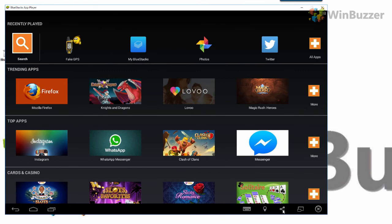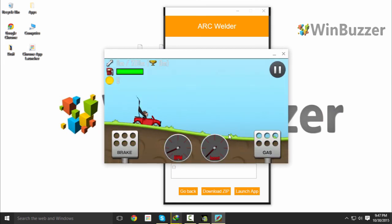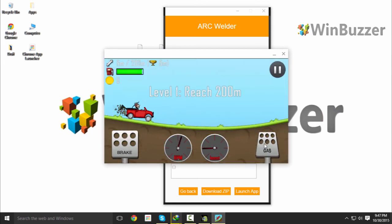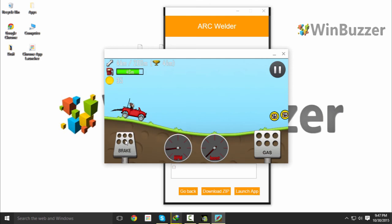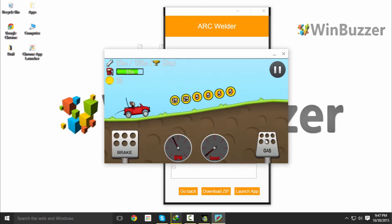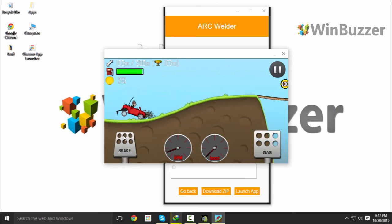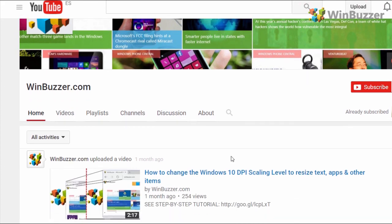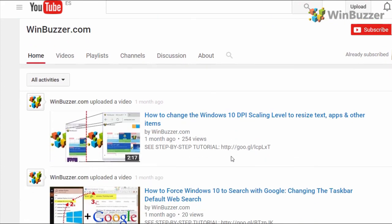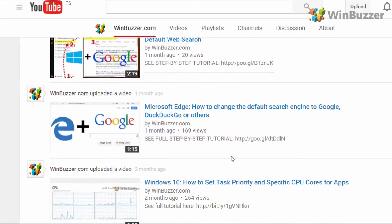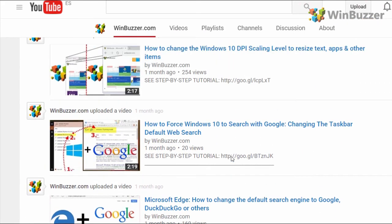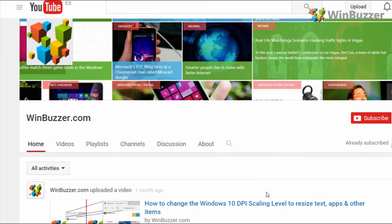But for just some casual gaming, Arc Welder is great and works perfectly. Have fun! Hey, wait—one more thing. If you enjoyed this video, please click on subscribe and check out our website. Thanks a lot.